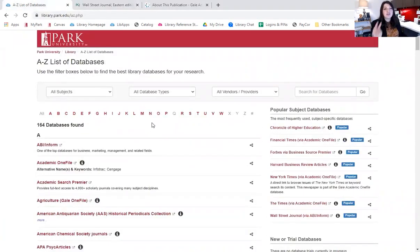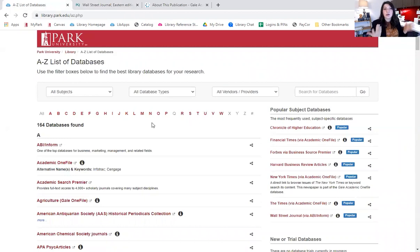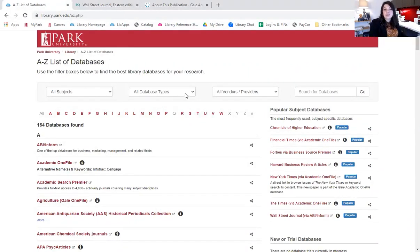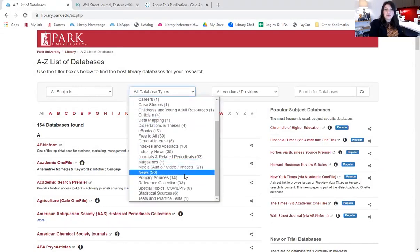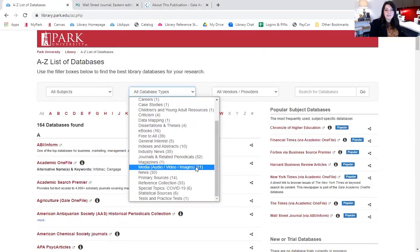We also have two video streaming platforms that have educational content, docu-series, documentaries, etc., that might be helpful for you in your classes or to refer your students to. So if you go up here again, we're going to use this dropdown that says all database types and scroll down until we see media. We have two databases: Films on Demand and Canopy.